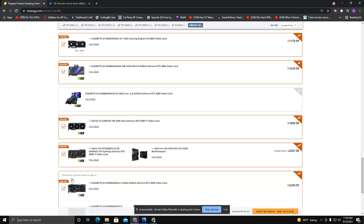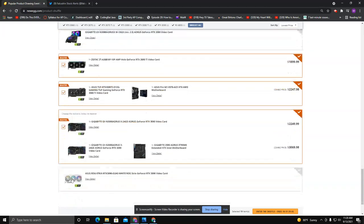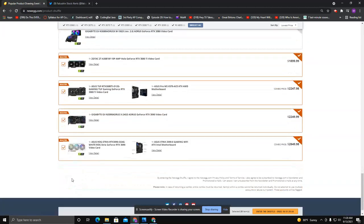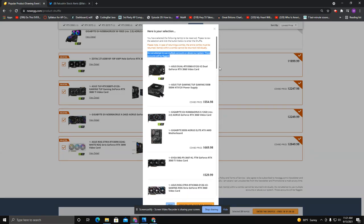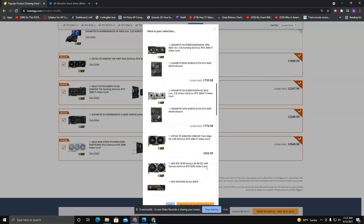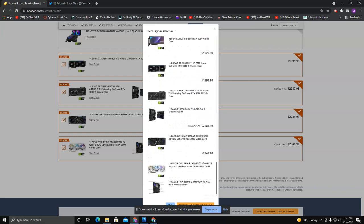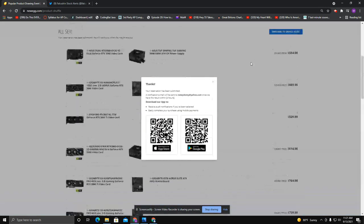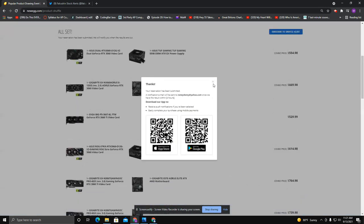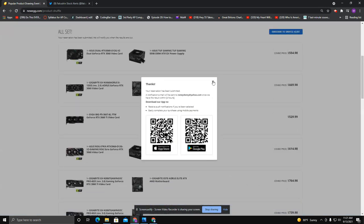And again, once you select all those that you want to try for, you can enter the shuffle. It'll say you get all of these. You'll usually get an email toward the end of the day if you got it. Normally you'll get an email that says you got nothing. But once you're kind of happy with everything, you can enter the shuffle, and then there you go.